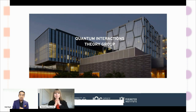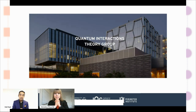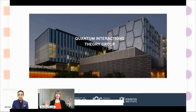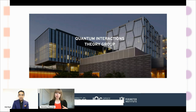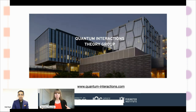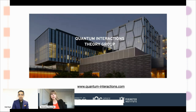If you could give us a very brief overview of your background and how you found yourself in this field. So I'm here in Waterloo at the Institute for Quantum Computing, leading the quantum interaction theory group. If you want to hear more about our research in general, you can look at our group web page, quantuminteractions.com.